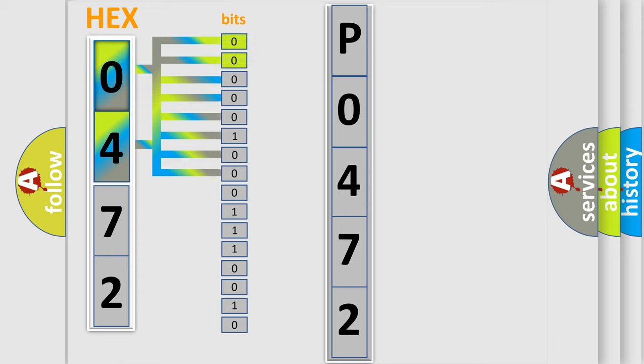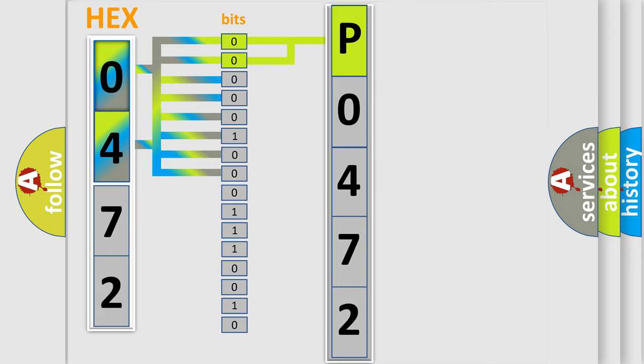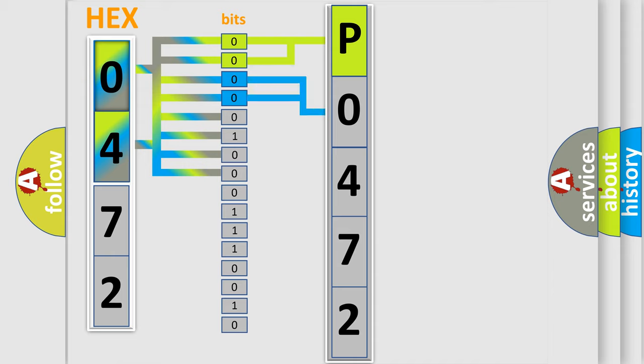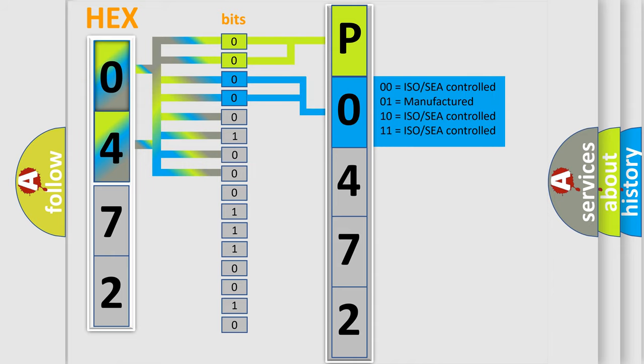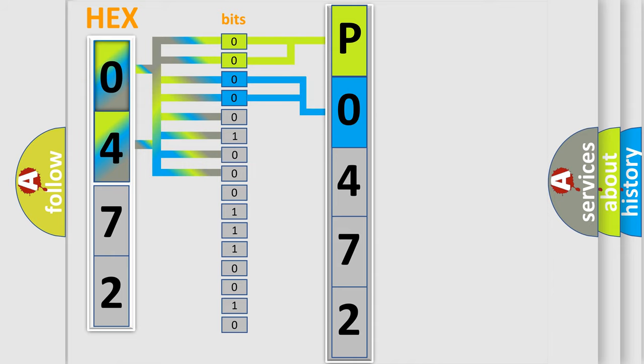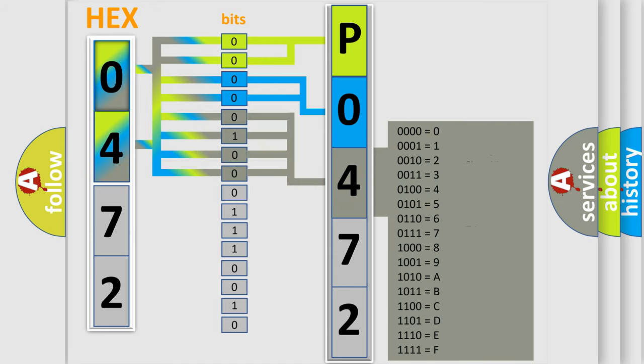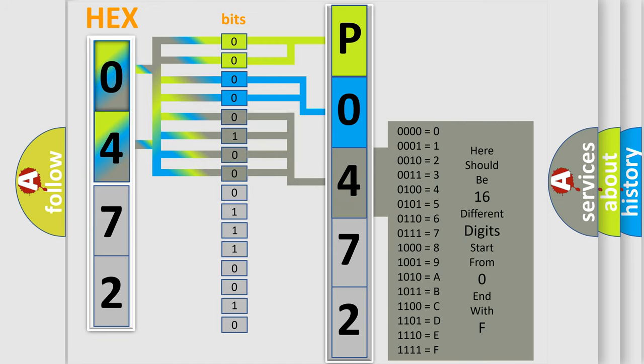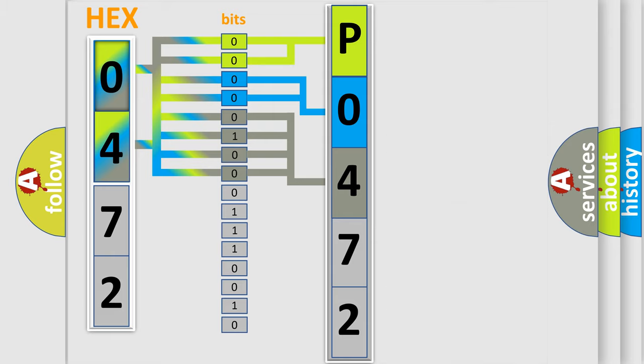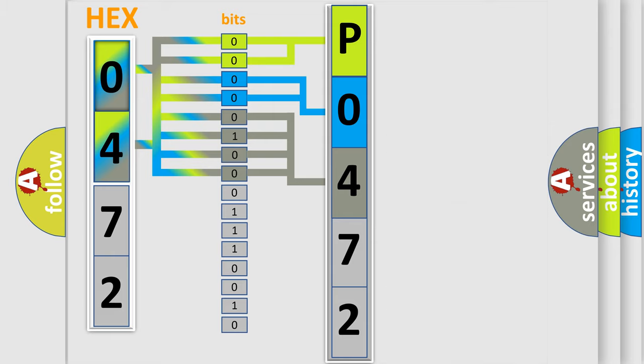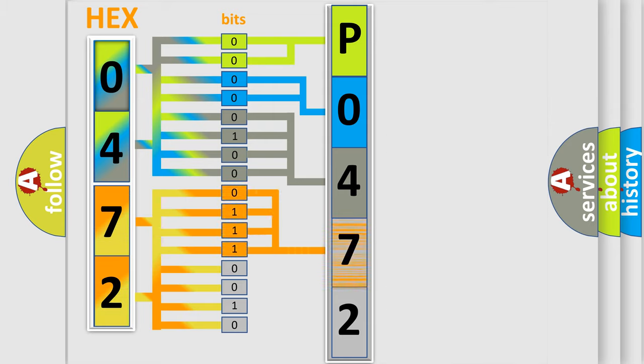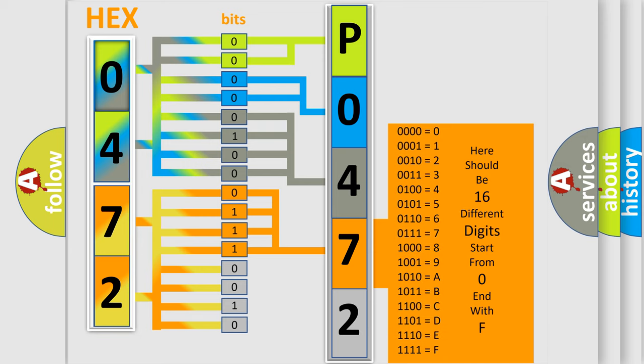By combining the first two bits, the basic character of the error code is expressed. The next two bits determine the second character. The last bit styles of the first byte define the third character of the code. The second byte is composed of eight bits. The first four bits determine the fourth character, and the combination of the last four bits defines the fifth character.